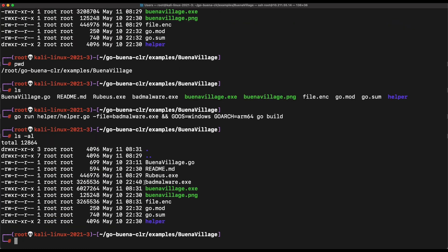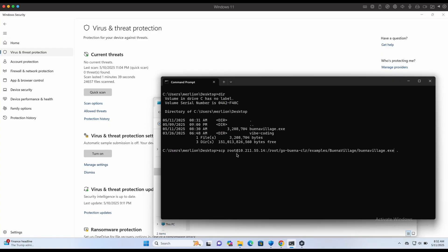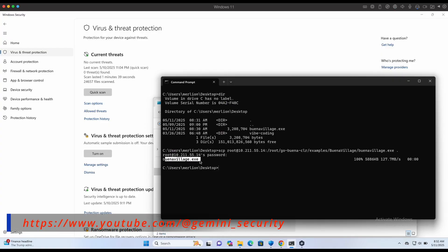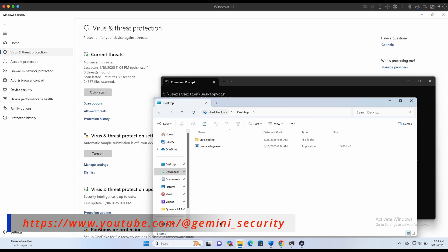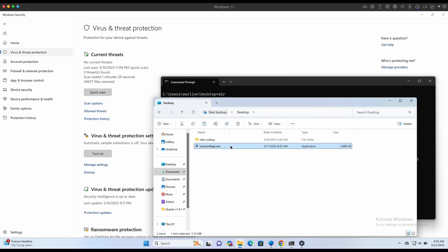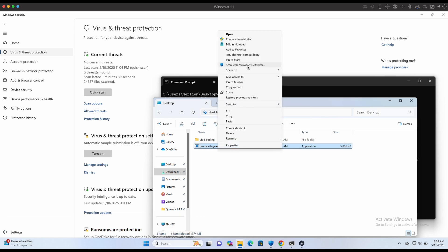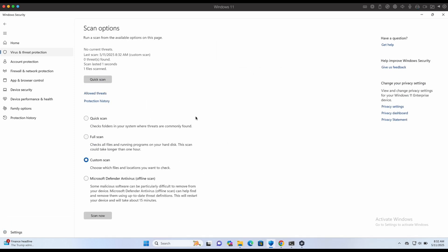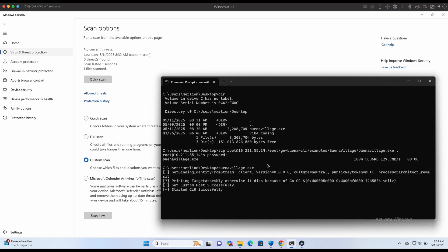Alright, now if we were to transfer the Buena Village.exe over back to our Windows machine, we can see that there is no longer any Windows Defender detection. Awesome. We can even give it an extra quick scan. Now let's execute it.